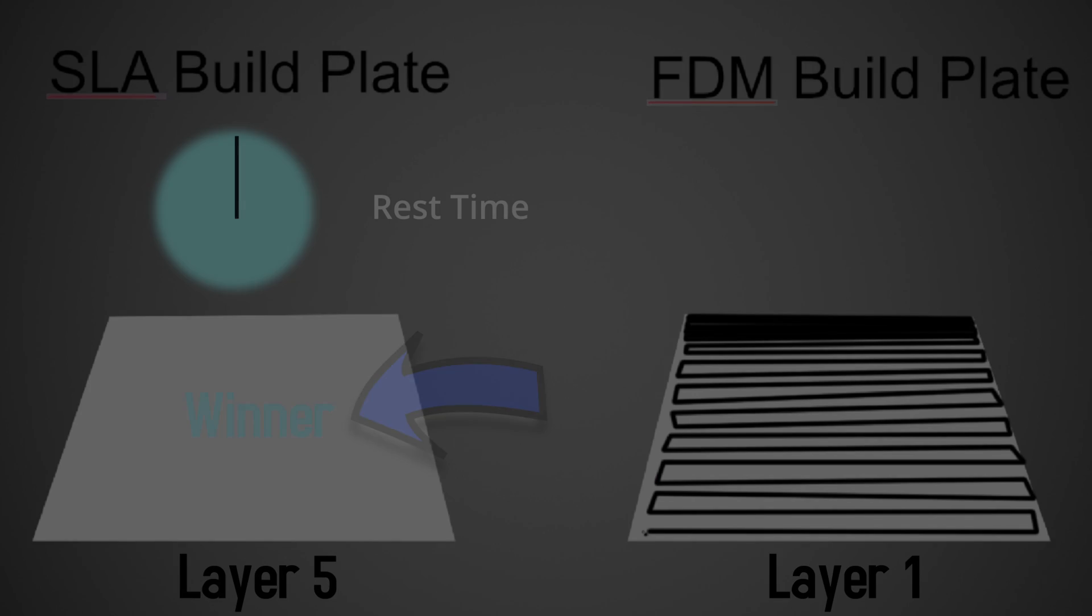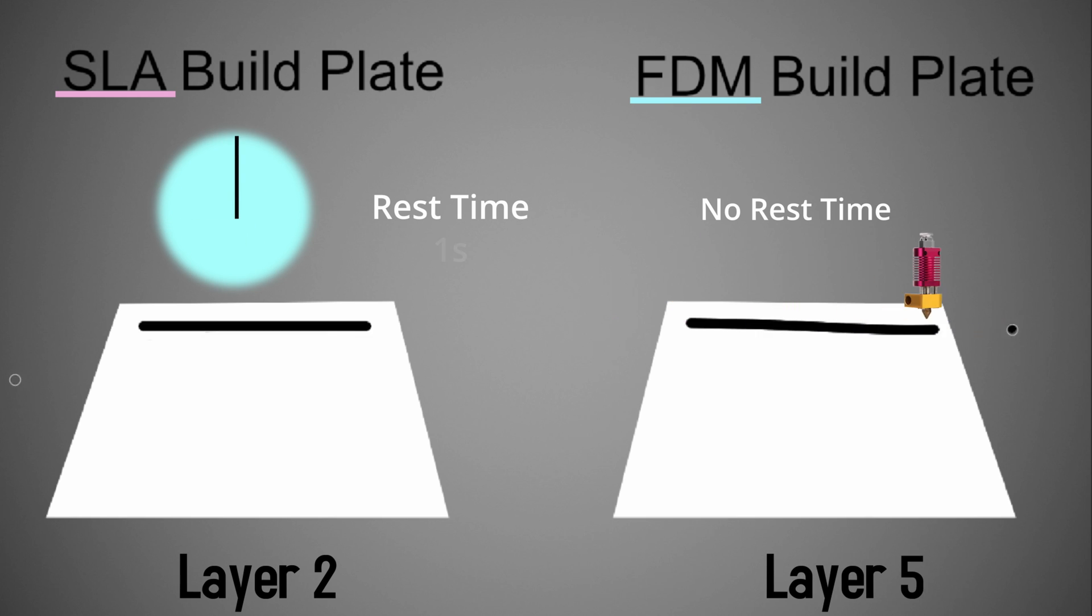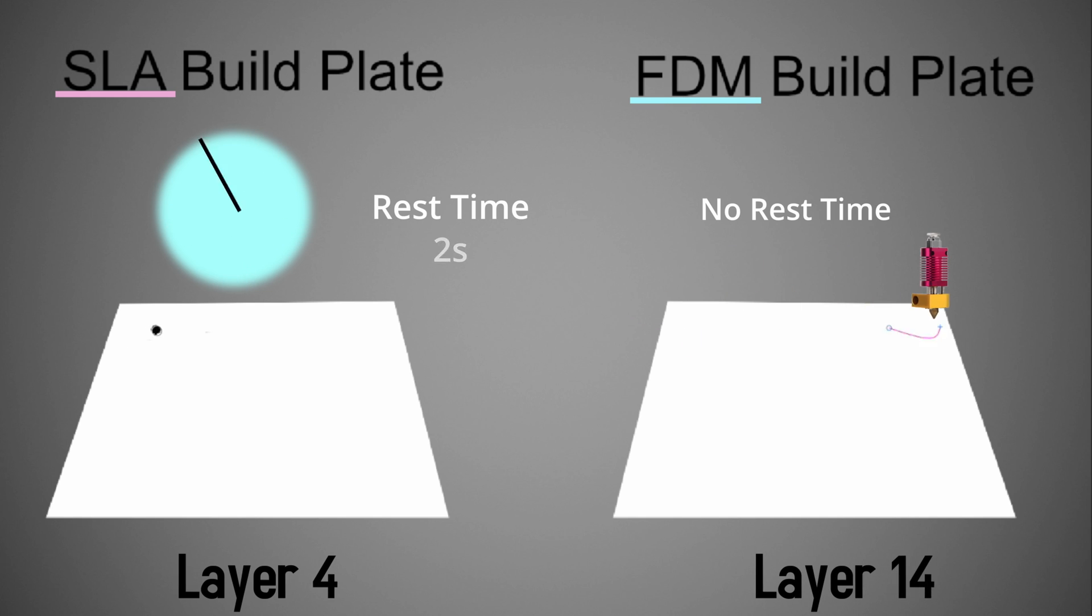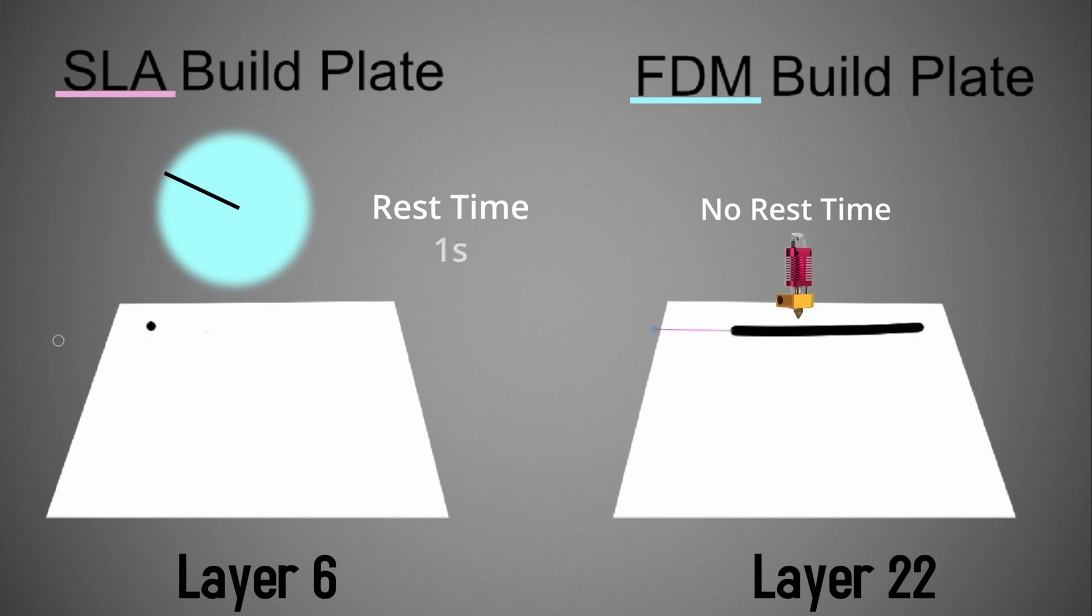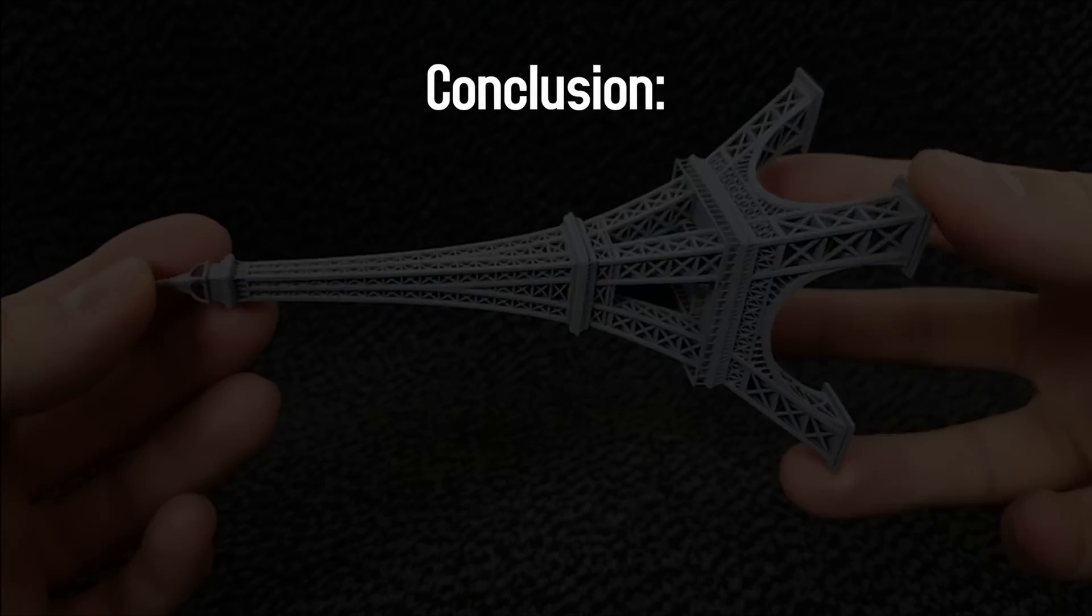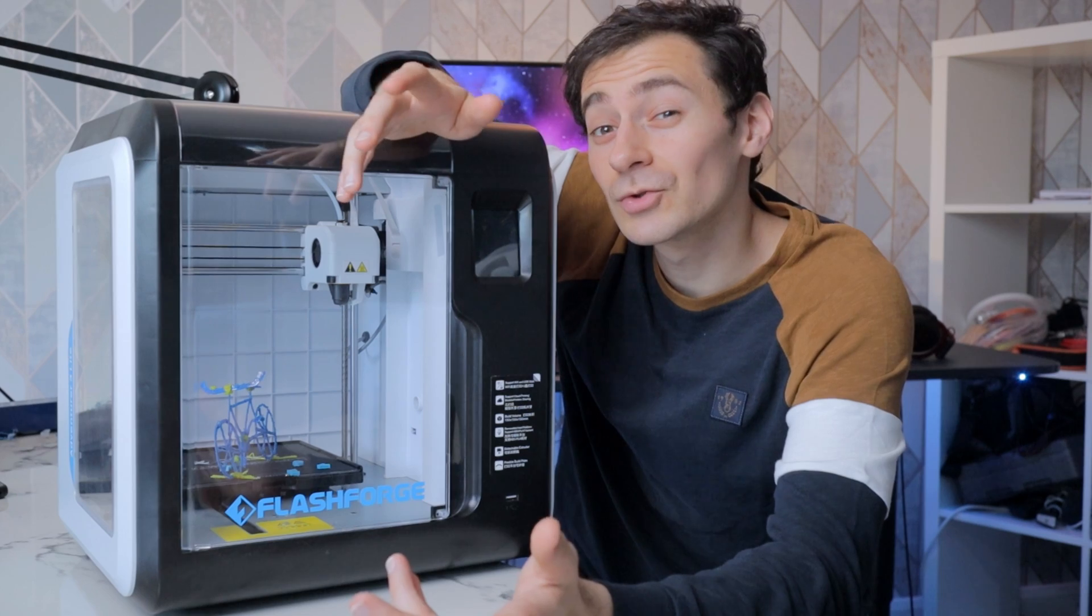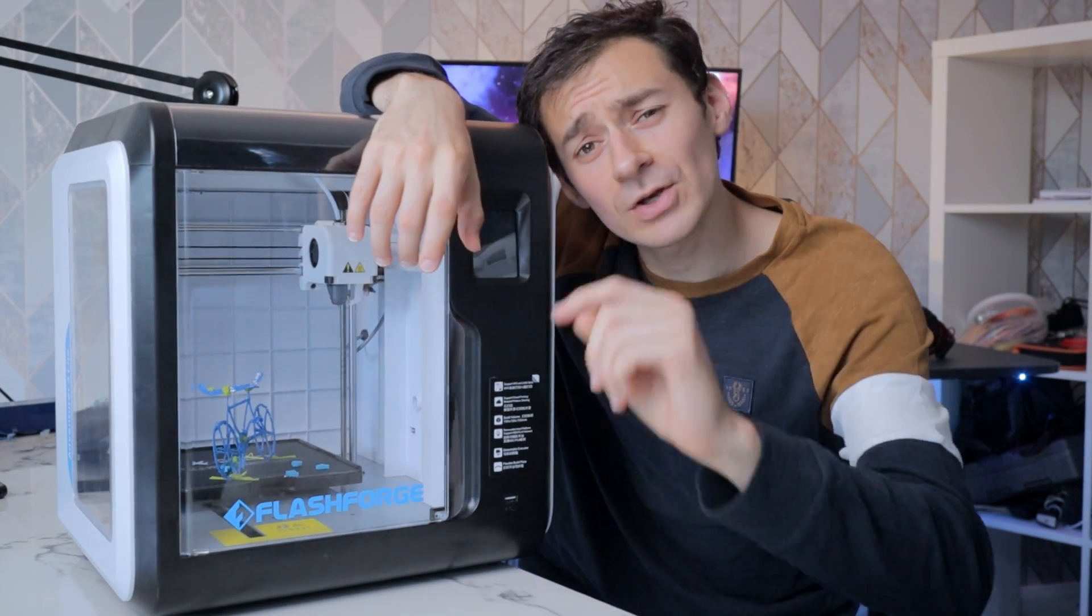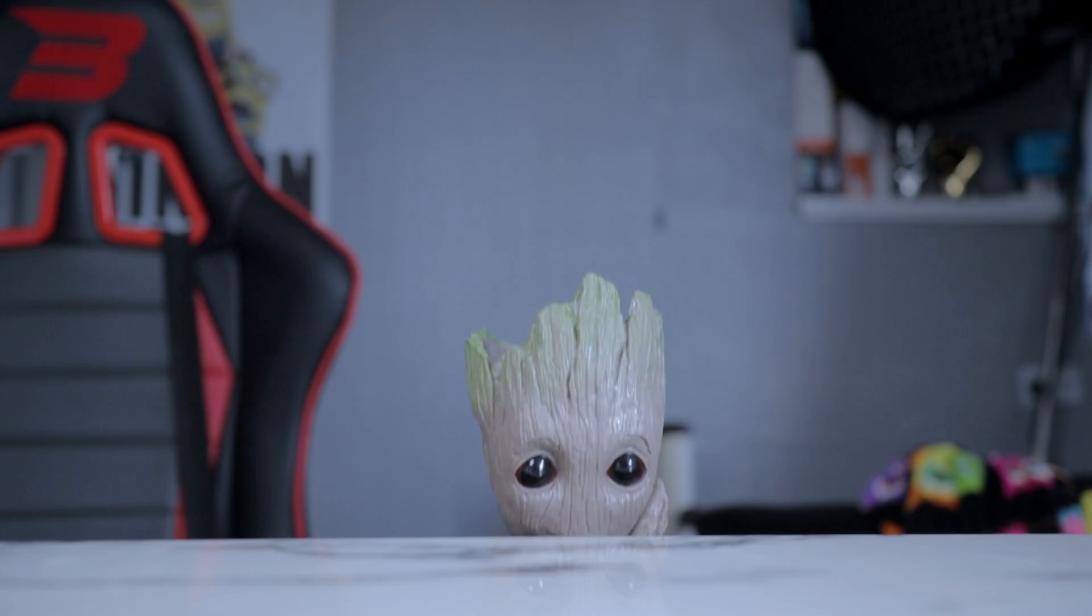Now imagine the opposite - we want to print a thin wall. As you see, the SLA printer finished again in no time, but this time the FDM printer is also done quickly. Once FDM is done it instantly starts with the new layer, and then the new layer, compared to the resin printer which has a downtime, making FDM faster in this example. So SLA printers are slower with more layers but faster with more print surface.